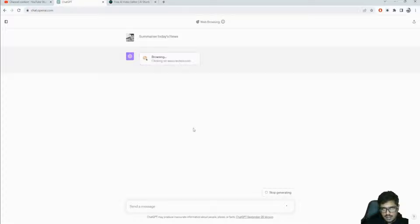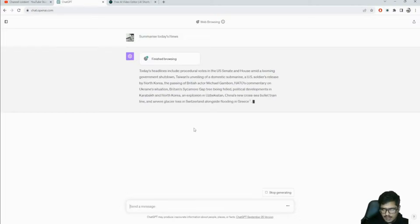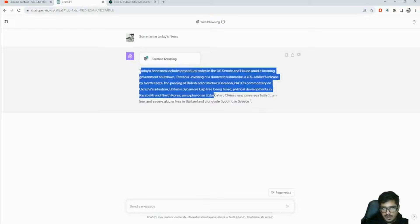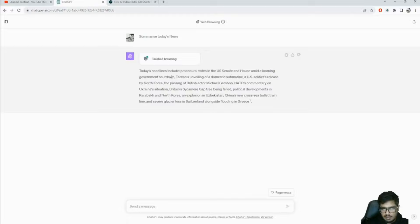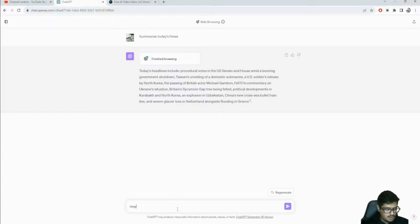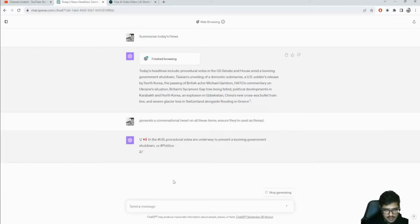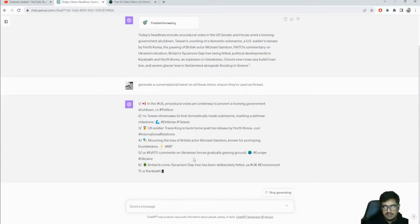It found today's news - procedural US Senate and House news about a looming government shutdown, and a bunch of different articles. The third use case is generating a conversational Twitter thread on all of these items. You can automate taking this news and generating a whole thread to auto-post on certain channels. You can see the first, second, third tweets and so on - a good use case for marketing agencies or channels that post a lot of news.